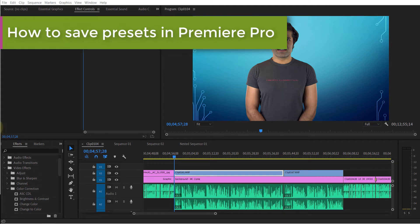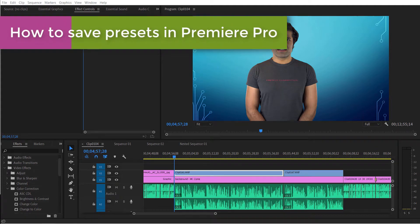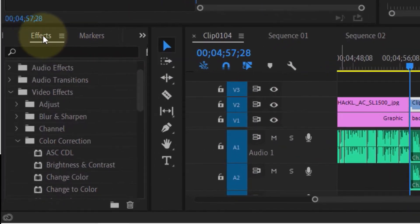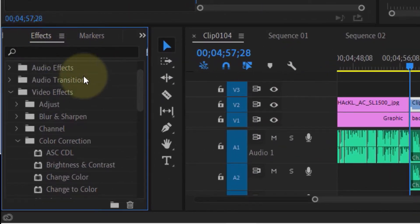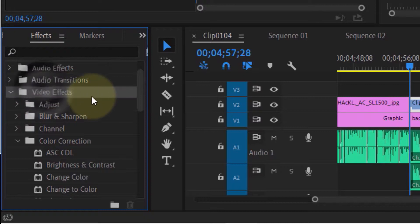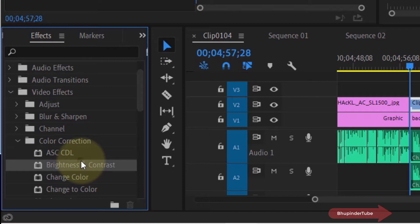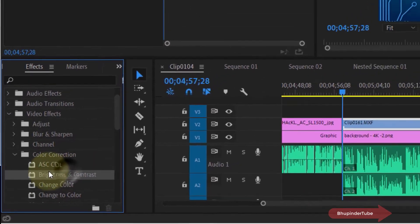In this video I will show you how to save a preset in Premiere Pro. First, go to the effects panel and select the effect that you want to save. In this case, I want to save the Brightness and Contrast effect. In order to save it, we need to first apply the effect by dragging and